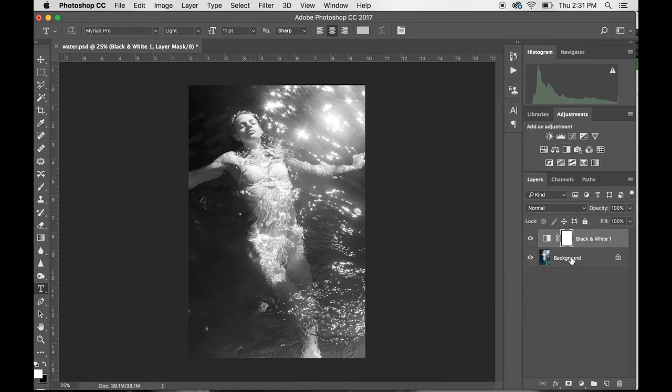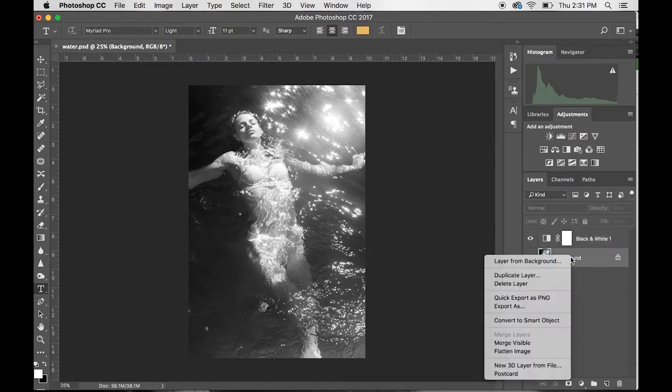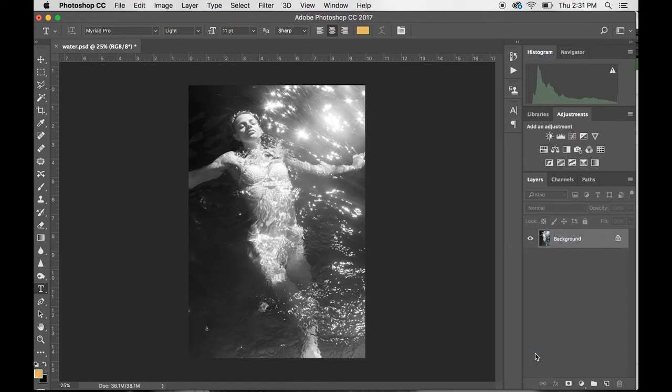After you've made all your adjustments, you want to click on the background, right click, and then flatten the image so that it's only one layer that you're working with.